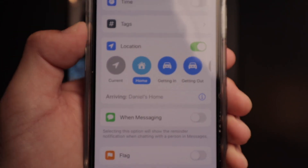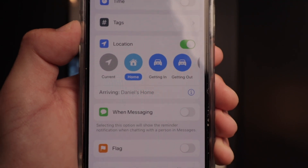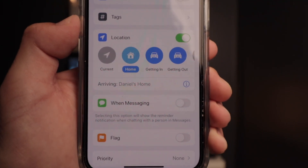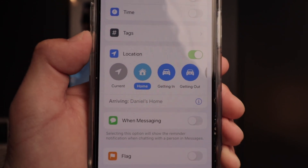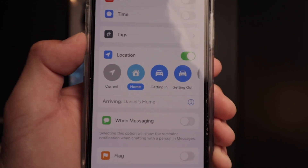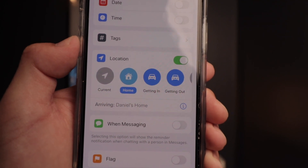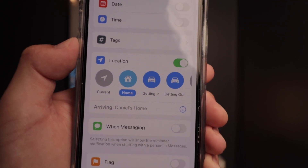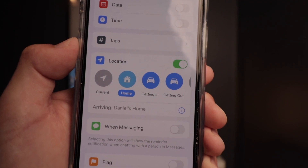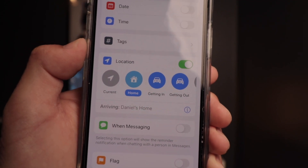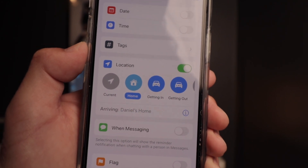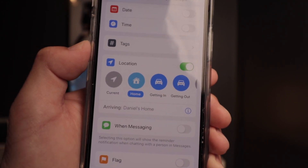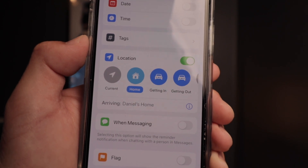Location reminders are a really cool way to use Apple Reminders in iOS 15 on your iPhone 13 mini. What this allows you to do is set a location so that when you arrive there, the reminder pops up on your lock screen. For example, when you arrive at the grocery store, your reminder will pop up showing your food list of what you need to get.